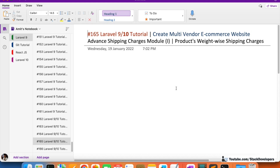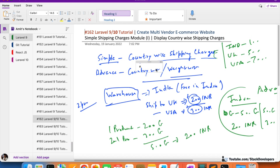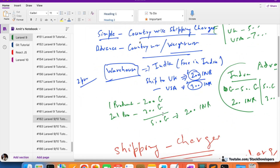This is the product weight-wise shipping charges — we are going to calculate the shipping charges product weight-wise. We will add the weight for all the products, and according to the weight we will calculate the shipping charges. For example, one product is 200 grams and another is 300 grams, total is 500 grams. We then check the shipping rate for that weight in that particular country — say 200 rupees — and add that to the total amount.